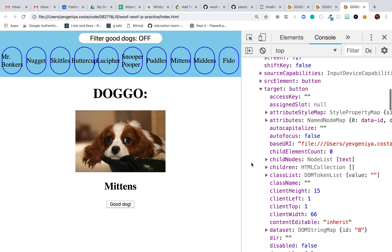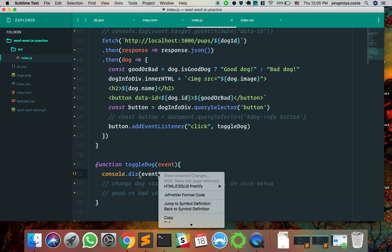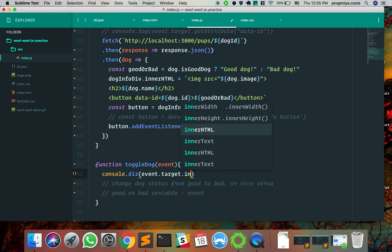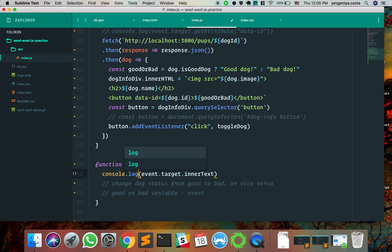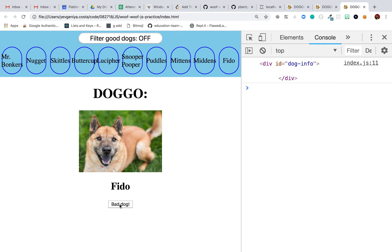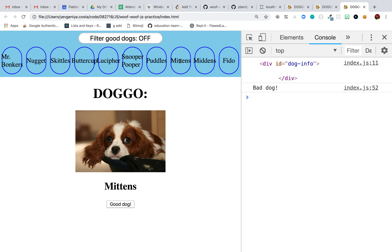If we console.log event.target we see that HTML button element. Where on that element can we see good or bad? We can try event.target.innerText — clicking bad dog gives us 'Bad Dog', good dog gives 'Good Dog'. How do we get just the first word? We want to know if it says good or bad. We can use slice or split.